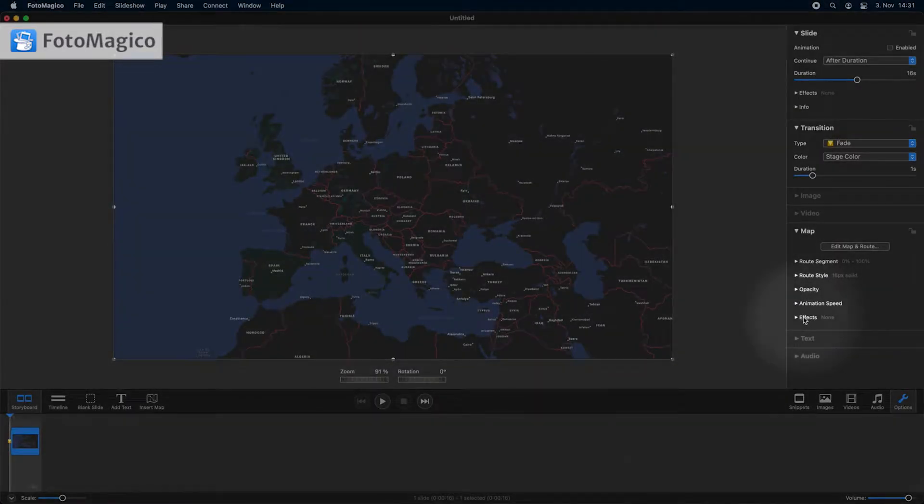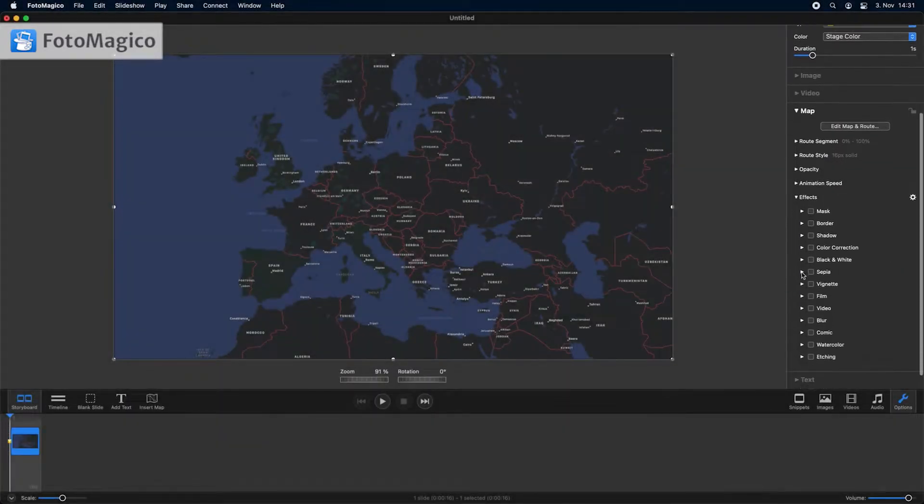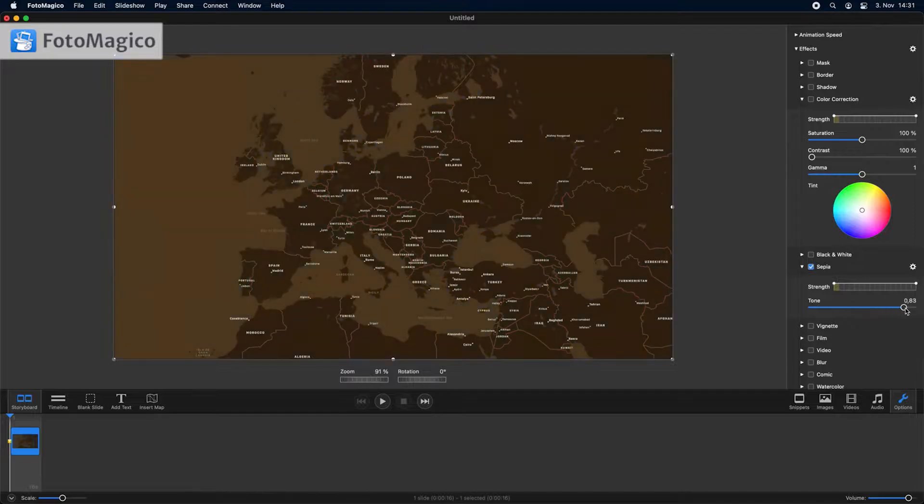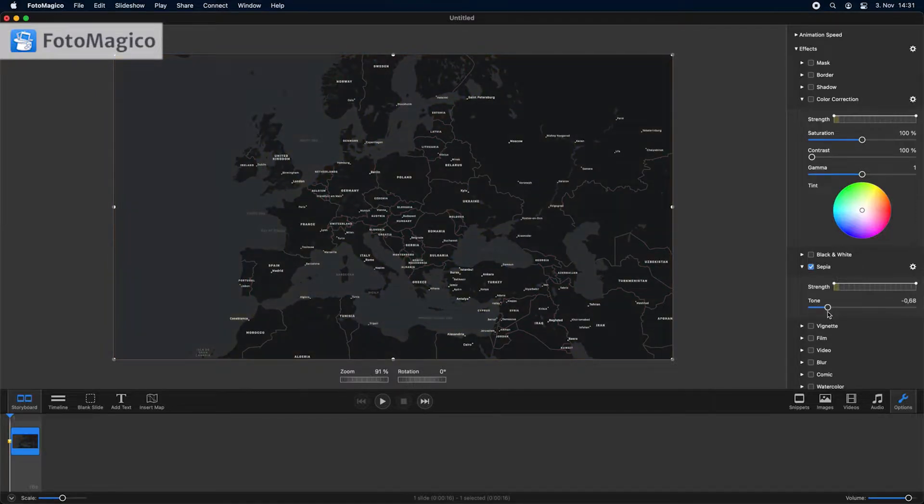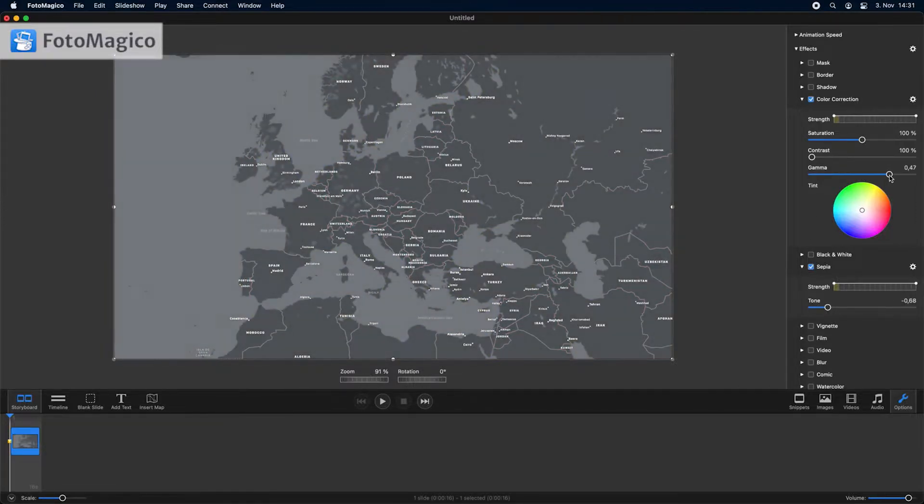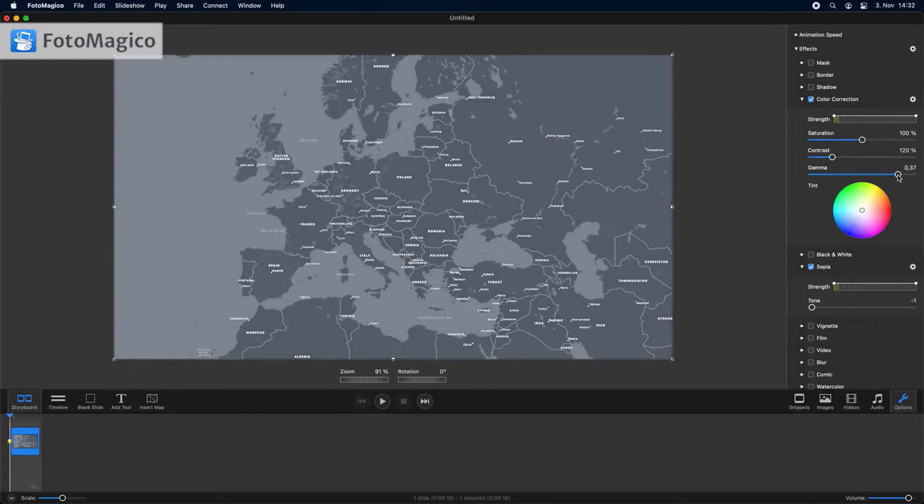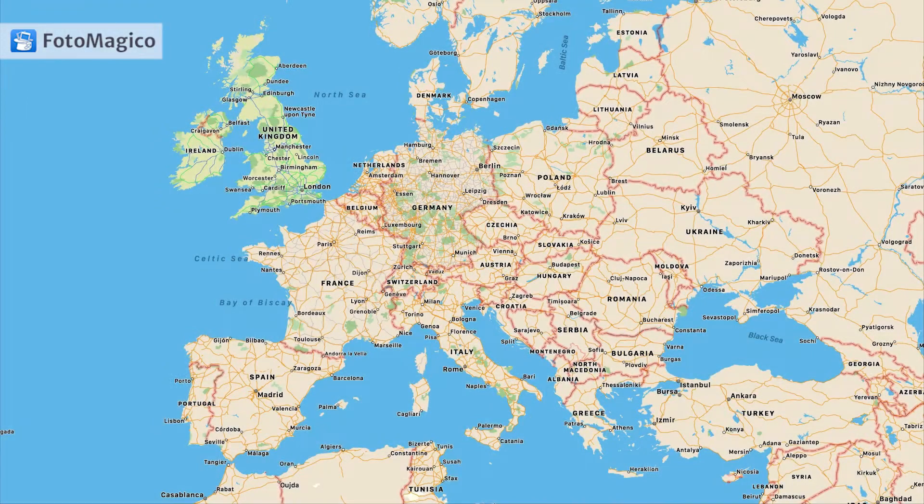You can modify the visual style of map layers by applying one or more effects. Experimenting is the key to finding a style that you like. Here are some examples.